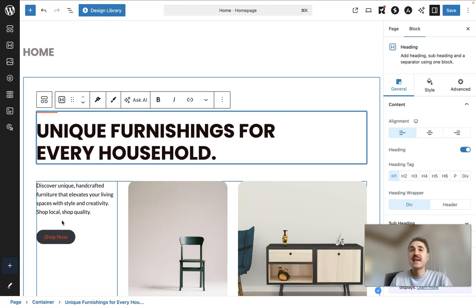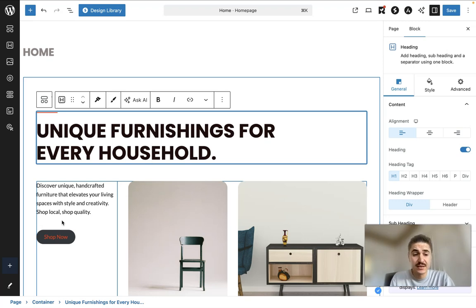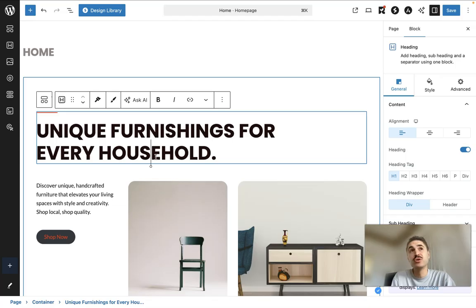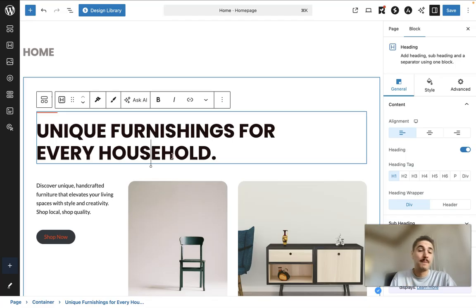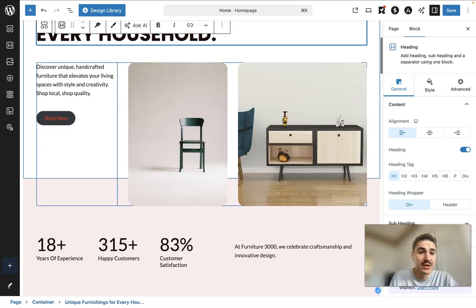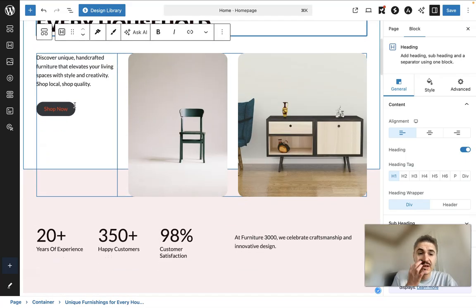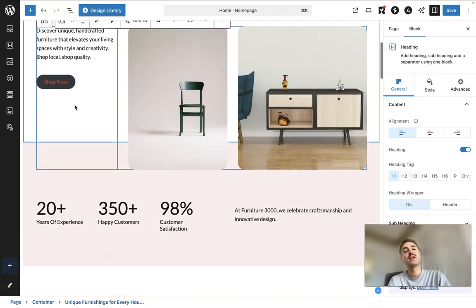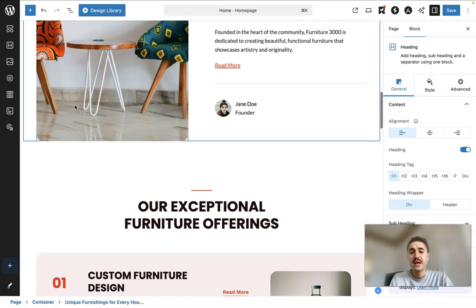No technology is needed. And no, actually, no time. In no time, you get your website. Discover unique and crafted furniture that elevates your living spaces with style and creativity.